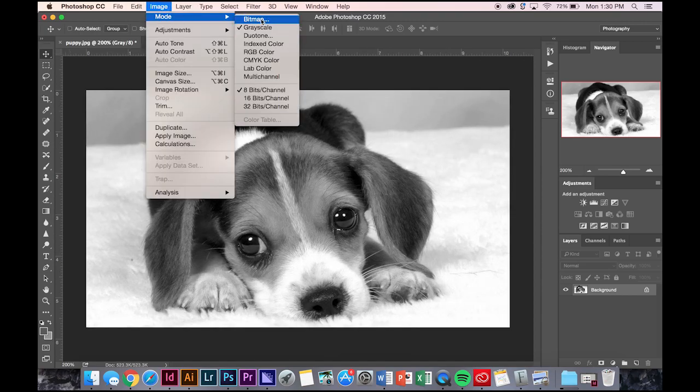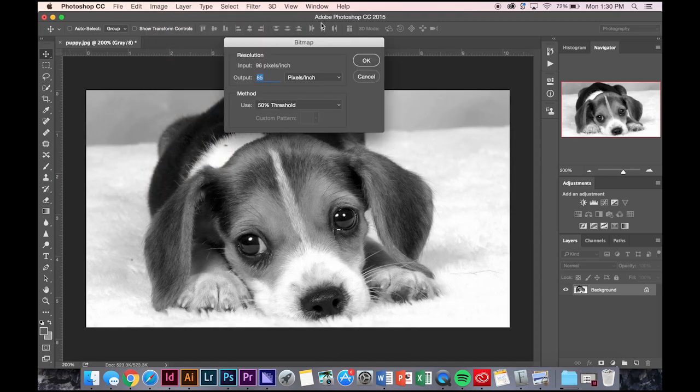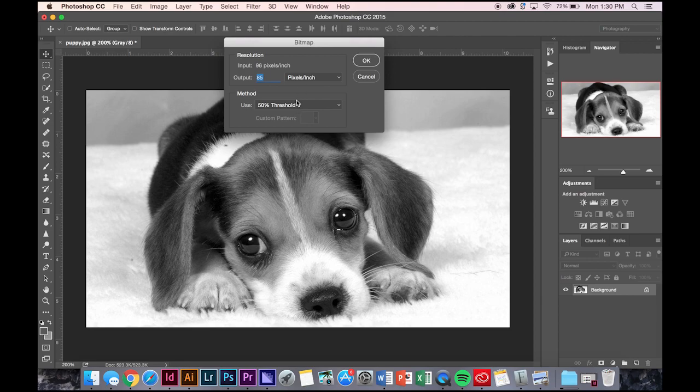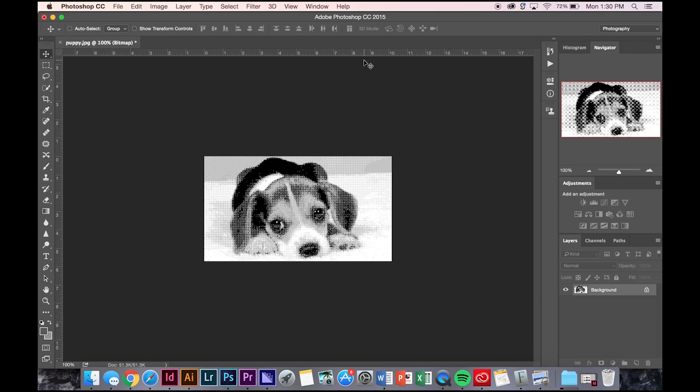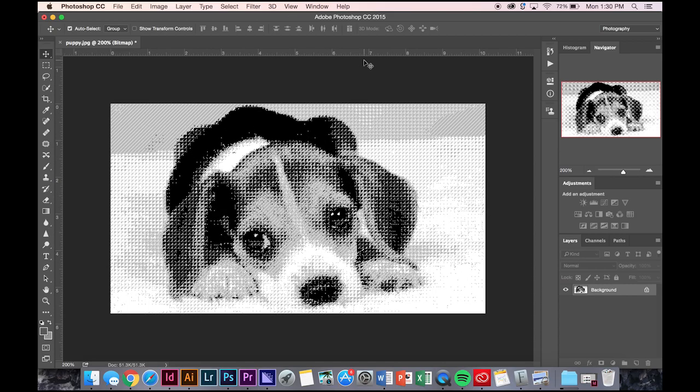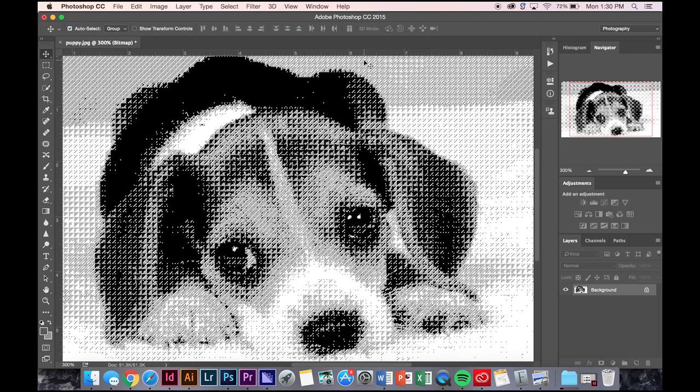Image mode, bitmap, I'm going to go to pattern dither, press okay. And it gives you this weird, interesting textural quality. It just depends on what you're trying to use the image for.